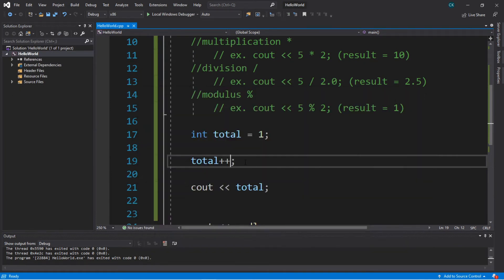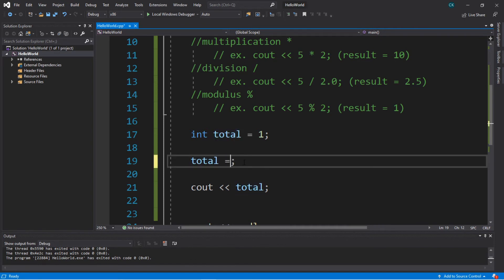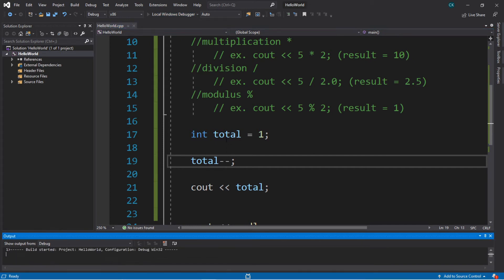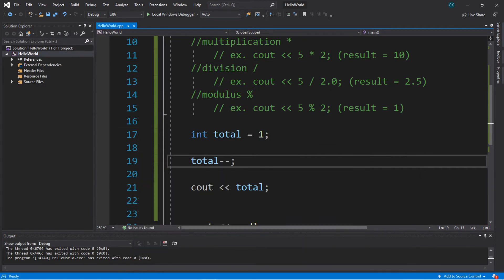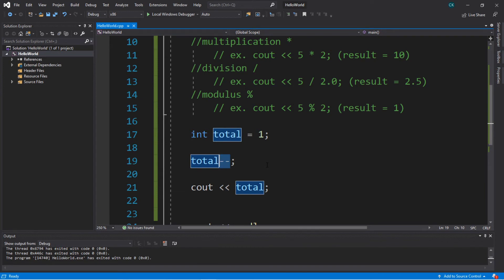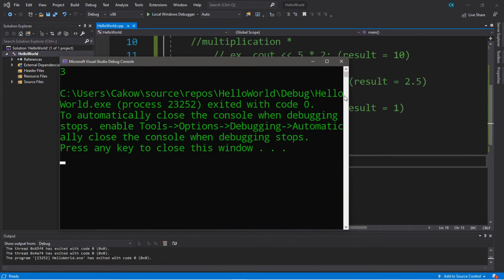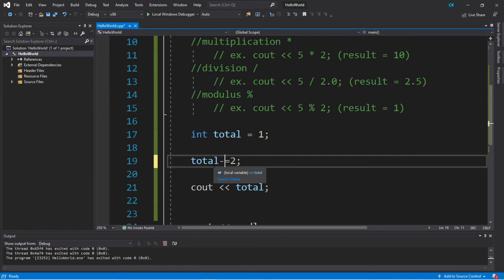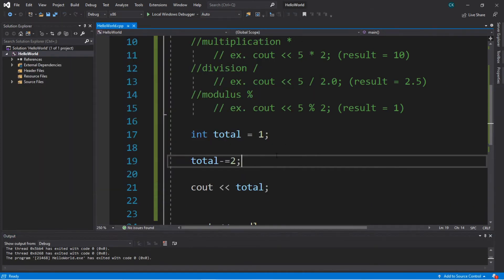The opposite of the increment operator is the decrement operator. So we could say total minus minus, and this is the same as saying total equals total minus 1. This will decrement something by 1 each time, so the result here would end up being 0. Now, you can also increment or decrement by a given value. With total plus plus, this increments by 1. If you want to increment by 2, you could say total plus equals 2, and this will count up by 2, so the result here would be 3. And if you were to say total minus equals 2, this will subtract or count down by 2, and the result would be negative 1.